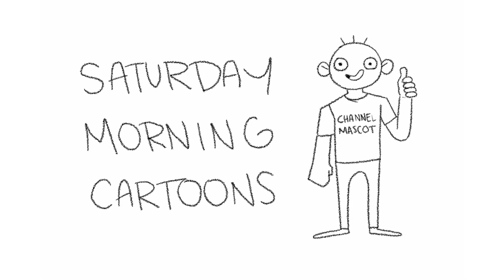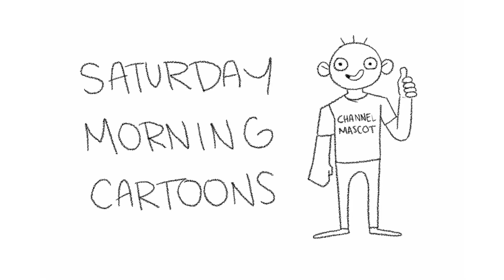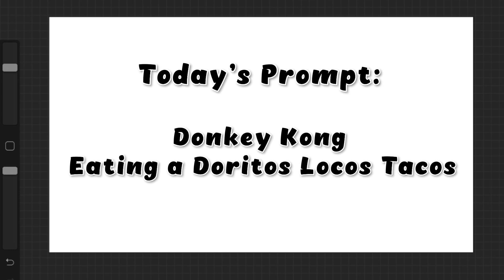Hello and welcome to Saturday Morning Cartoons, the comedy drawing show where I always wolf out by the end of the episode because I gotta let my freak flag fly. So welcome back to another episode guys.